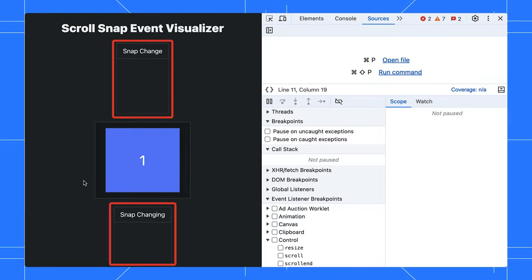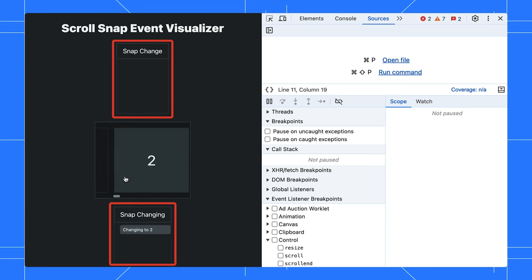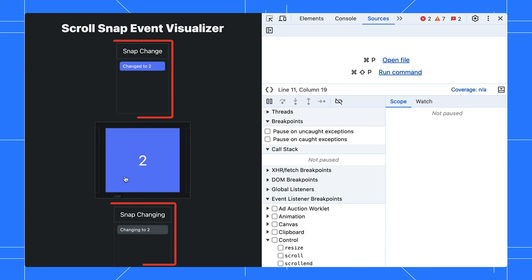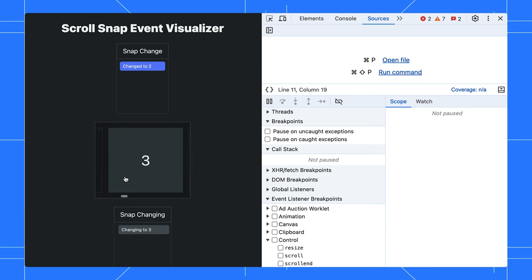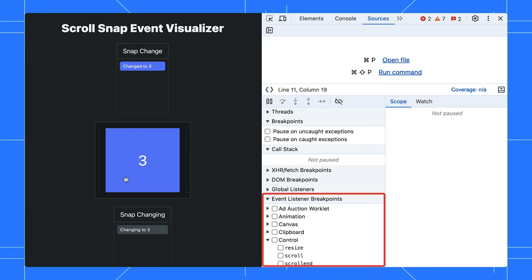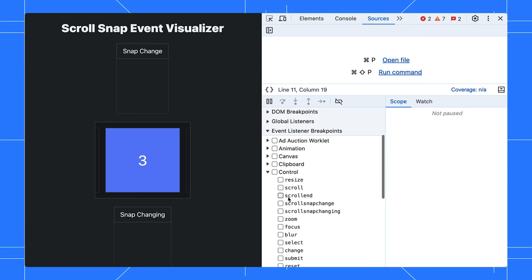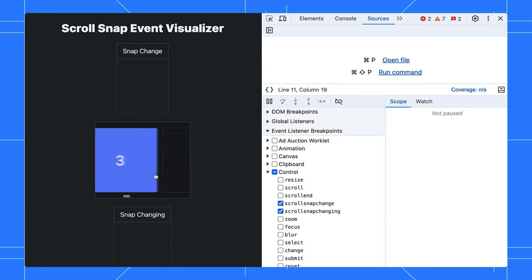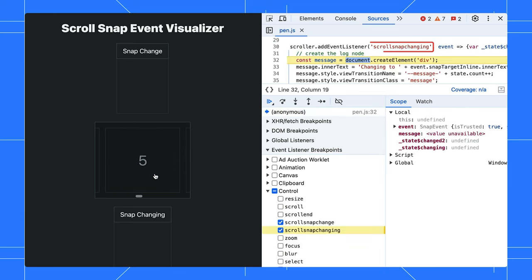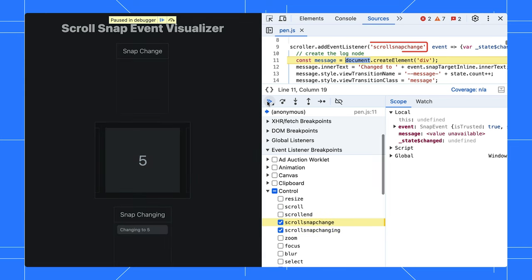Observe these two boxes to visualize the scroll snap events as I scroll to the next number. To debug them, you can go to the Sources panel, expand the event listener breakpoints, and enable these two checkboxes. Try to scroll again, the debugger will first pause at the scroll snap changing function. You can resume and pause in the next scroll snap change event.